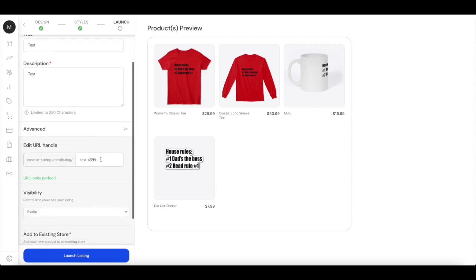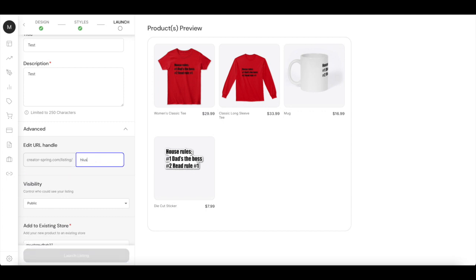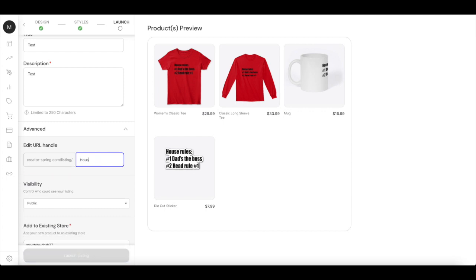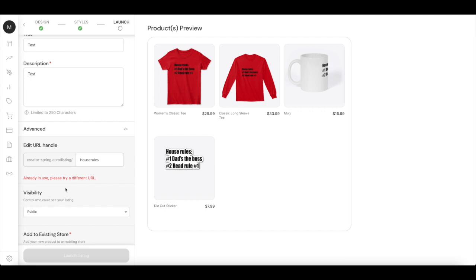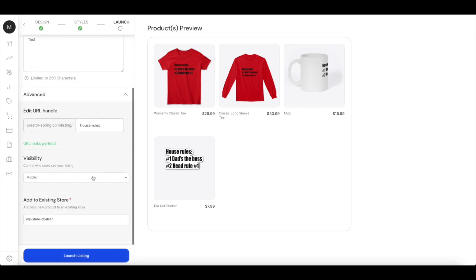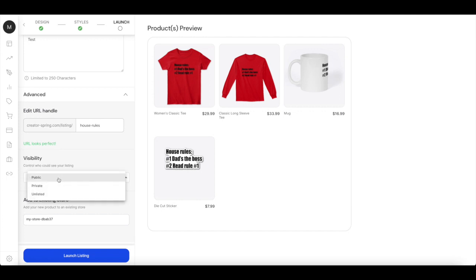In advanced, you can choose your URL. You can choose whatever you want, you can choose like house rules. You can choose the visibility - you can choose it public, private, or unlisted. In this example, if you want to have sales, you should have it in public.